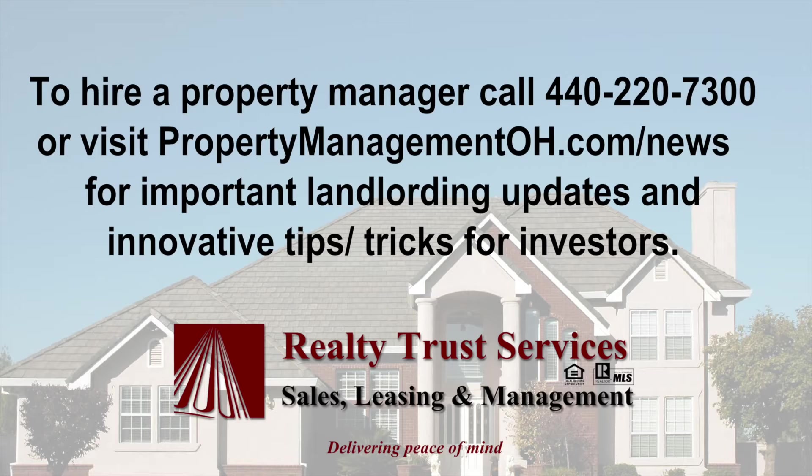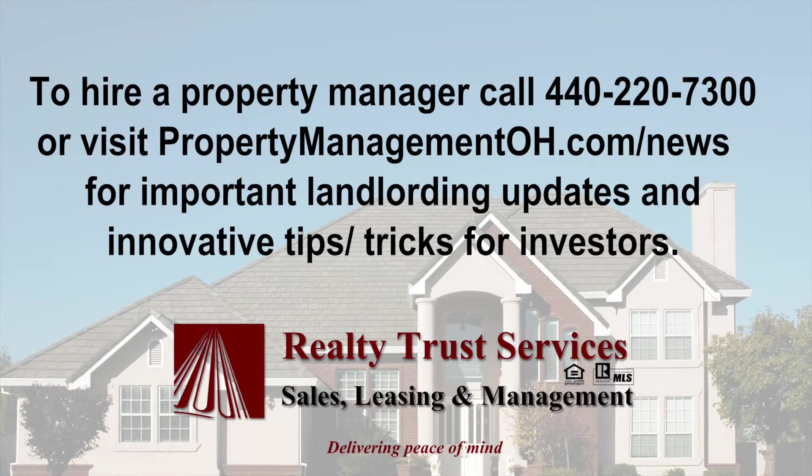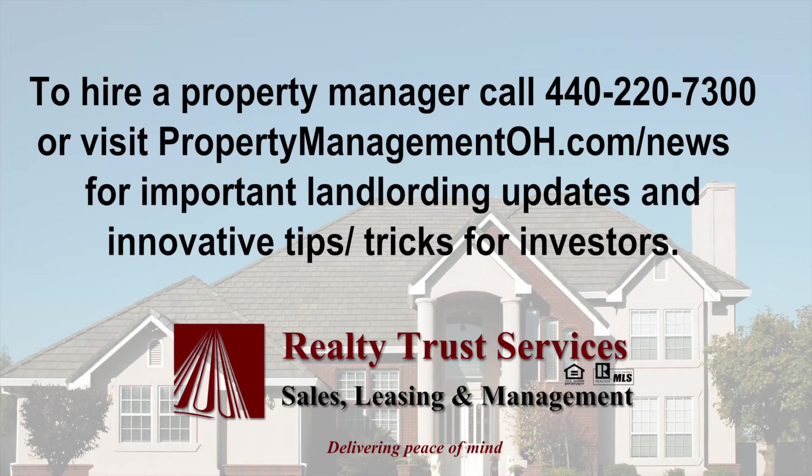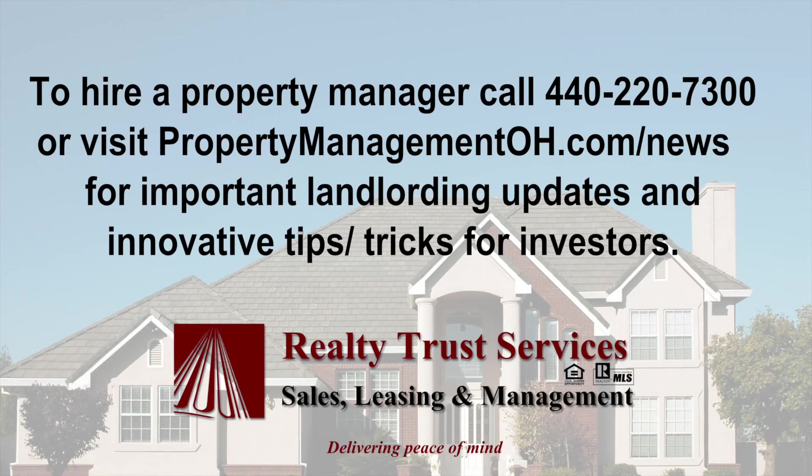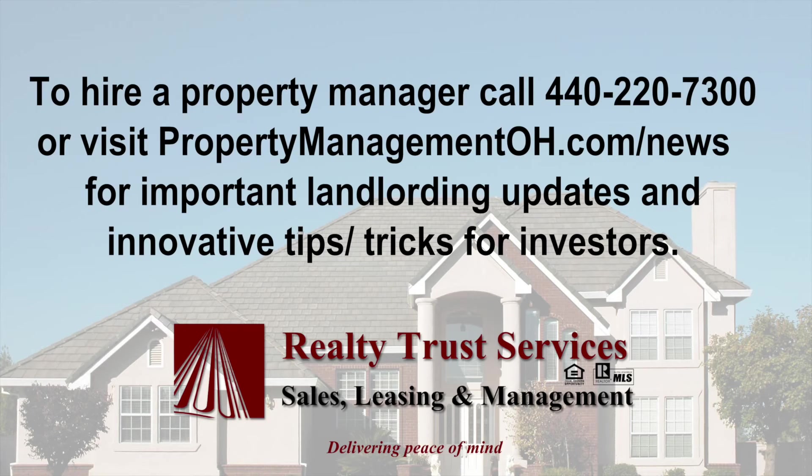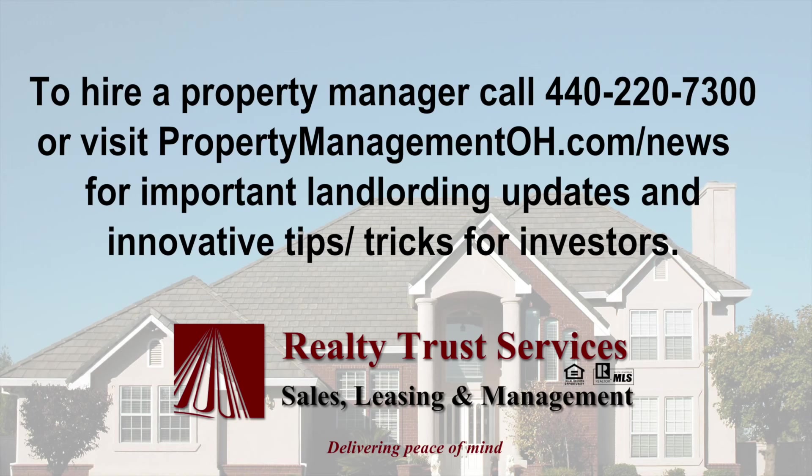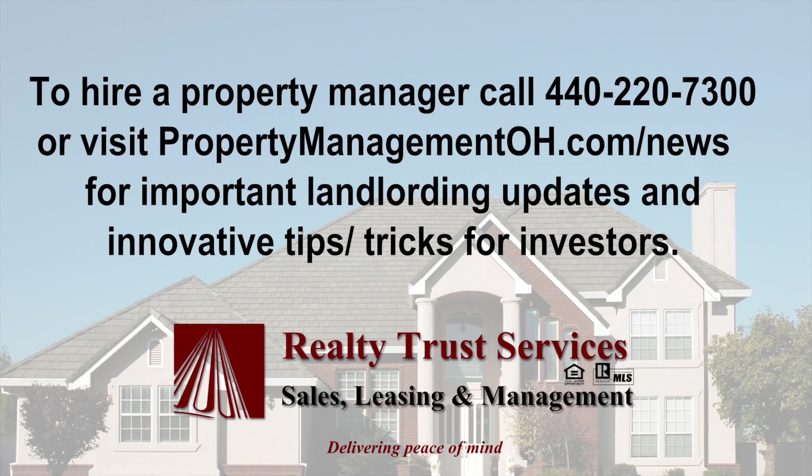Attention, landlords. Are you interested in professional help, leasing, lease optioning, full service management, or acquiring more investment property? If so, please call 440-220-7300 or email us at sales at propertymanagementoh.com. To get tips, tricks, and relevant Cleveland, Ohio investment and landlord information, please visit propertymanagementoh.com/news and subscribe to our newsletter.